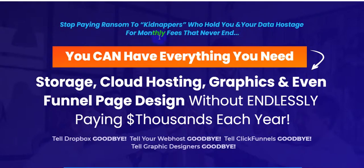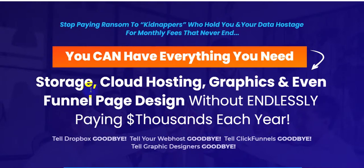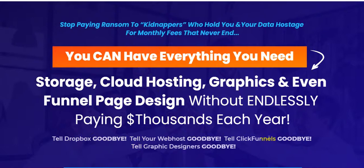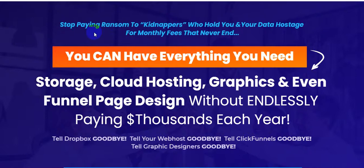Stop paying ransom to kidnappers who hold you and your data hostage for monthly fees that never end. You can have everything you need: storage, cloud hosting, graphics, and even funnel page design without endlessly paying thousands of dollars each year. Tell Dropbox goodbye, tell your web host goodbye, tell ClickFunnels goodbye, tell graphic designers goodbye.